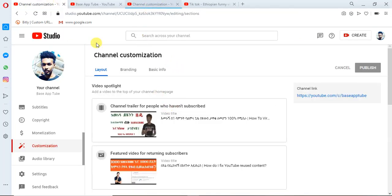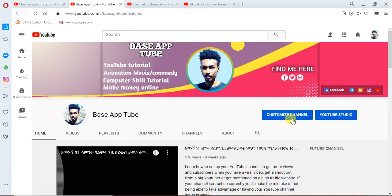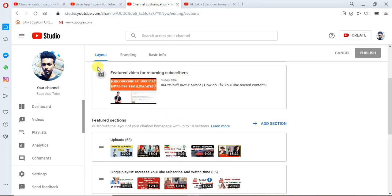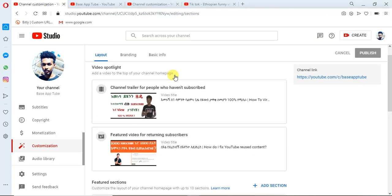If you want to do it in the customization, look at what is used in the YouTube Studio. If you want to do it in the YouTube Studio, you can see it in the YouTube Studio.